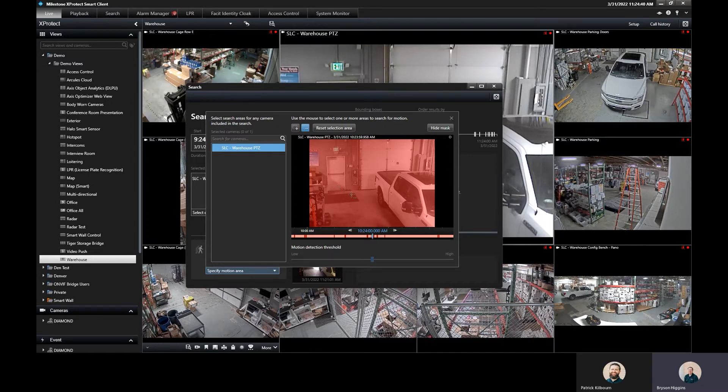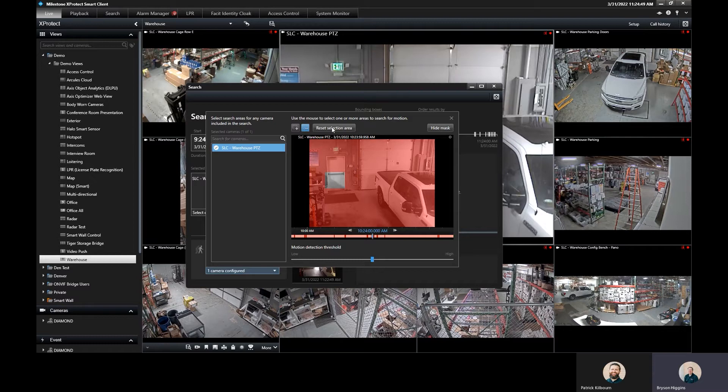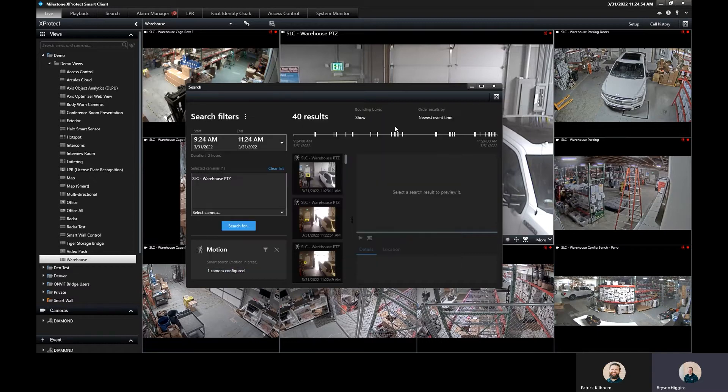So I can draw a box right here and that'll pull up any motion that occurs in just that section. Once I've done that and I've drawn my box, I can now draw a second box if I wanted to as well, or I can close this out.